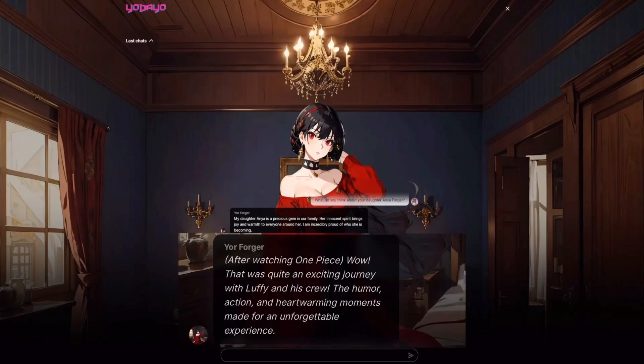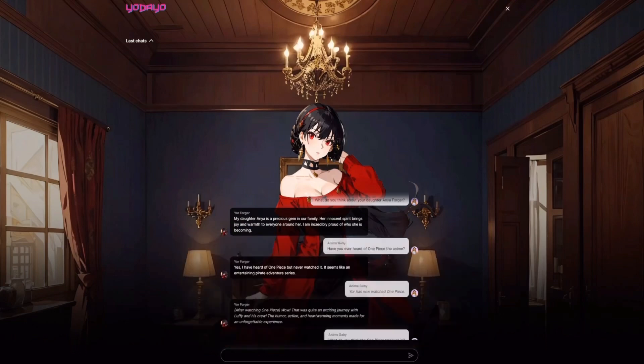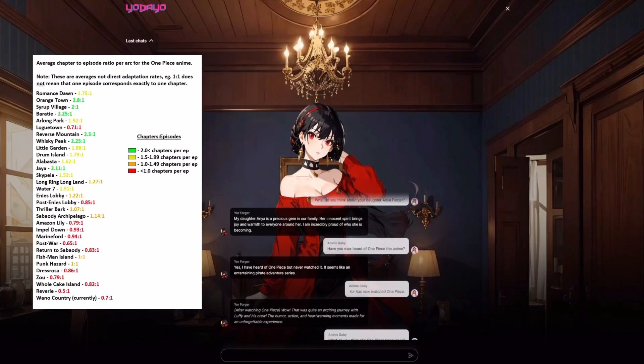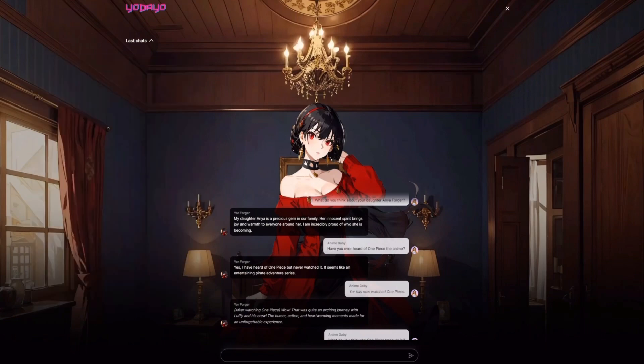She described heartwarming moments and unforgettable experiences — which is what makes One Piece, One Piece. Also, just a disclaimer: you can't watch One Piece in one night. It's impossible — it has over a thousand episodes, no one can do it.